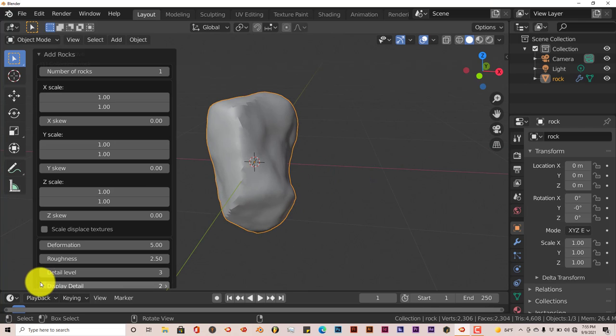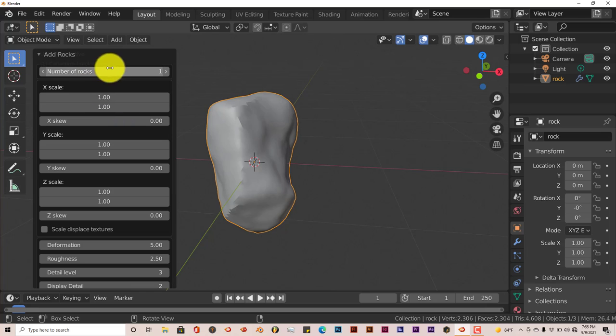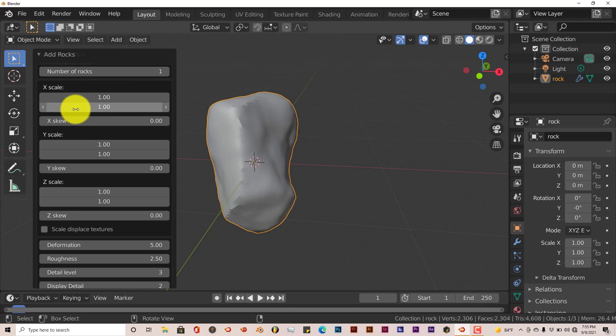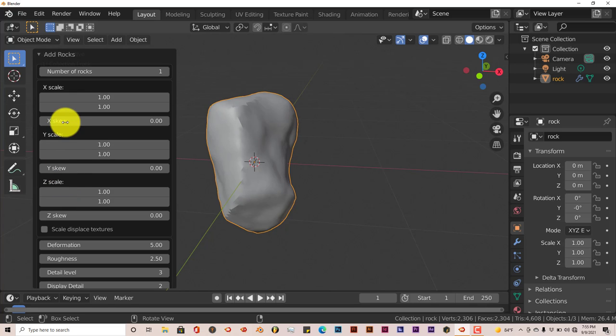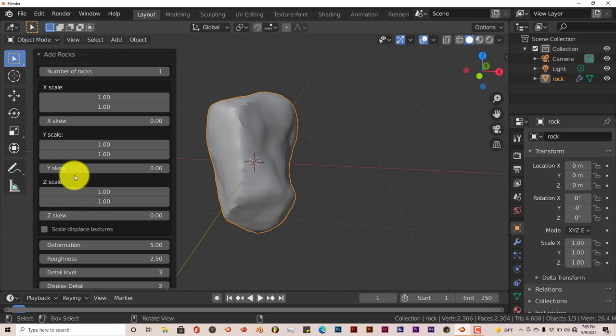Now it's got a lot of parameters you can adjust like number of rocks and scaling on the x-axis, y-axis, z-axis, and skewing on those individual axes.